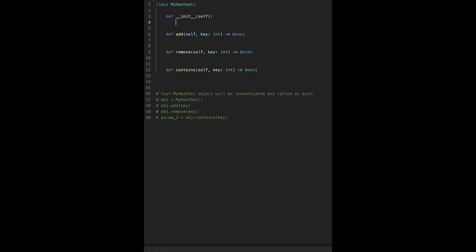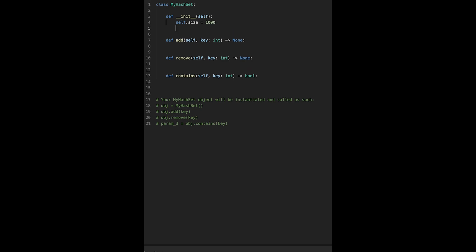Okay, let's jump into the code directly. I believe you can understand easily without any visualization I do every time. First of all, self.size - you can put any number, let's say I put 1000. You can put 100, 10,000, whatever. I put 1000. Self.hash_set equals - I create a 2D array - for underscore in range, size should be self.size.